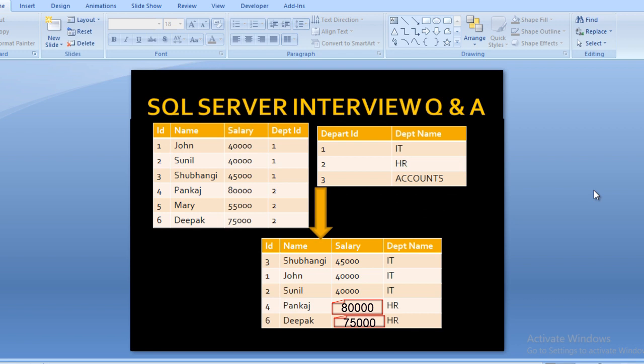Here we can see we have two input tables. The first is related to employee information and the second is related to department information. In the employee table we have four columns: employee ID, name, salary, and department ID. In the department table we have two columns: department ID and department name. We want our output to have four columns: ID, name, salary, and department name.